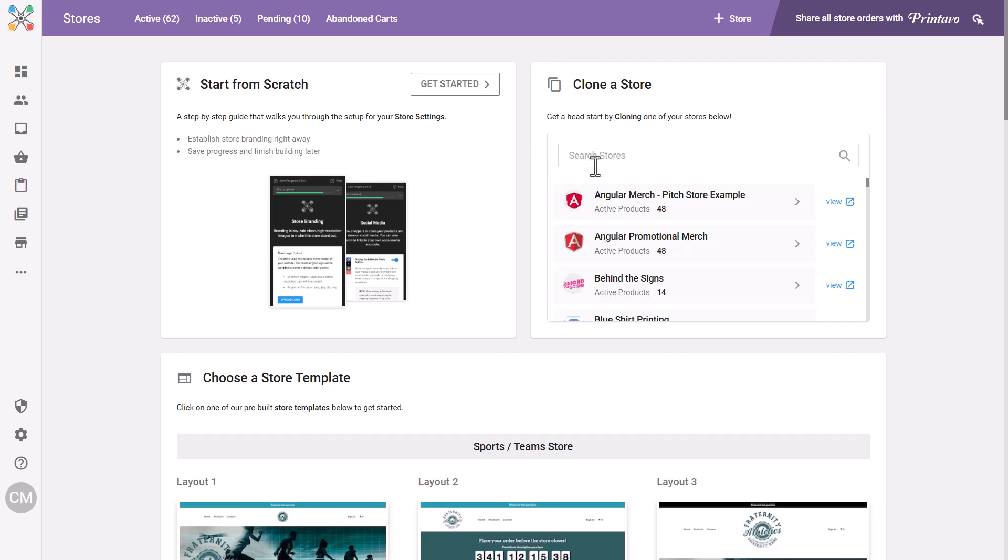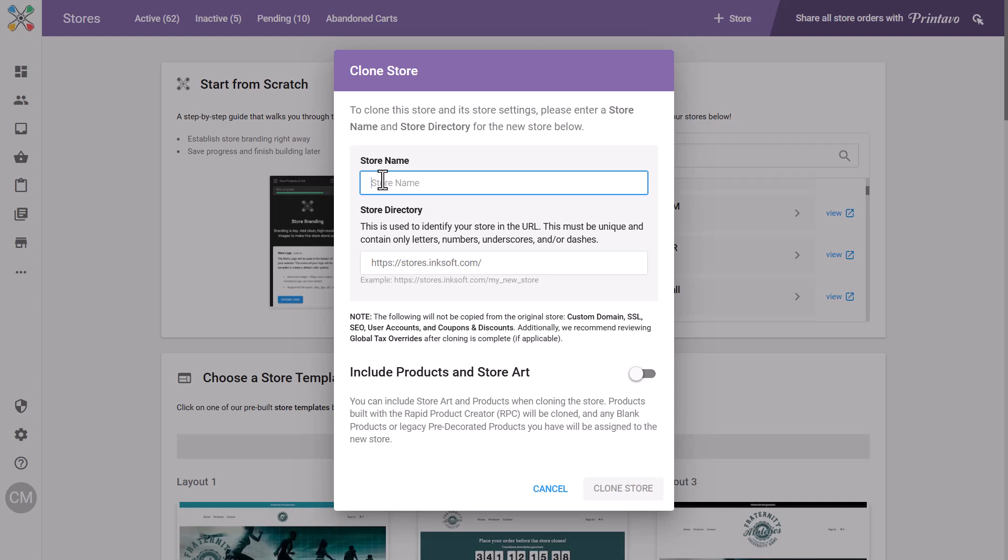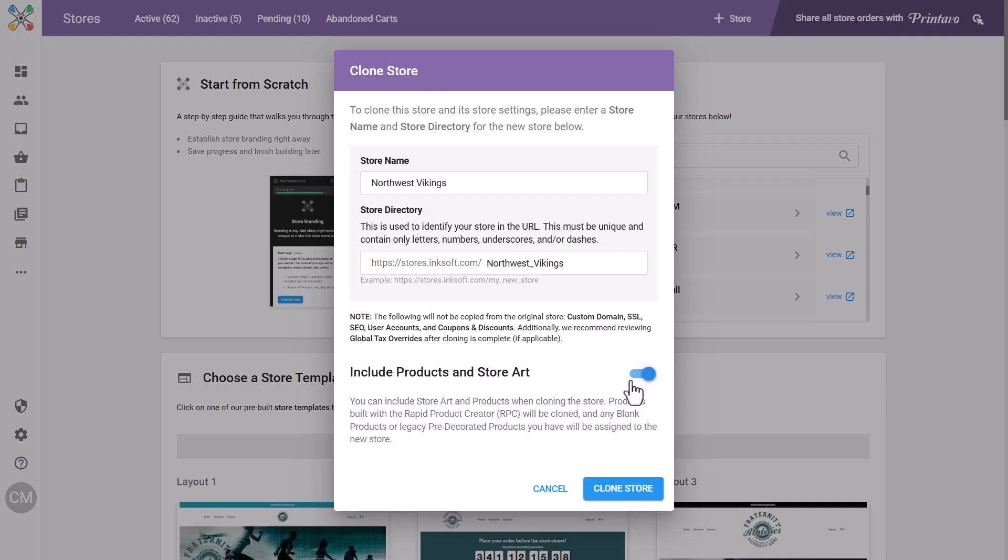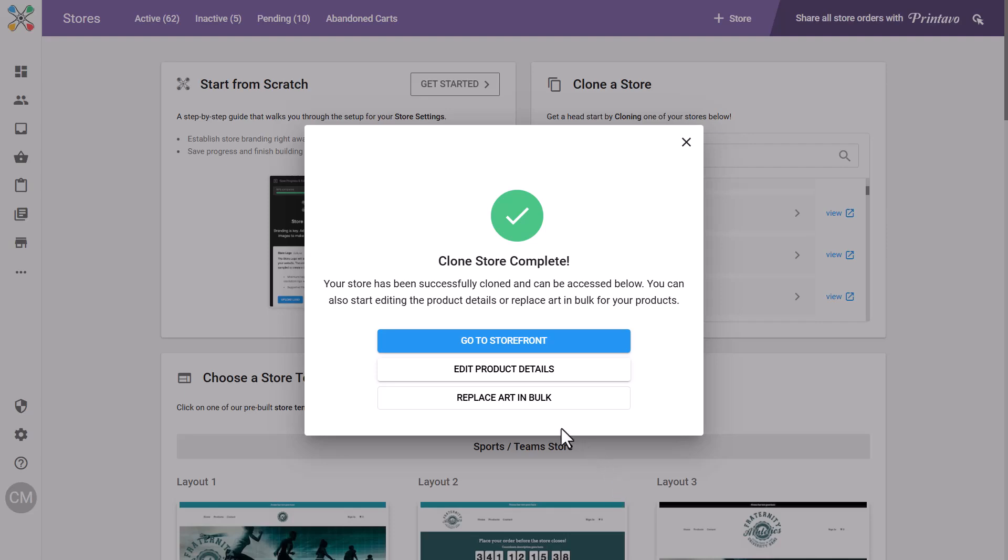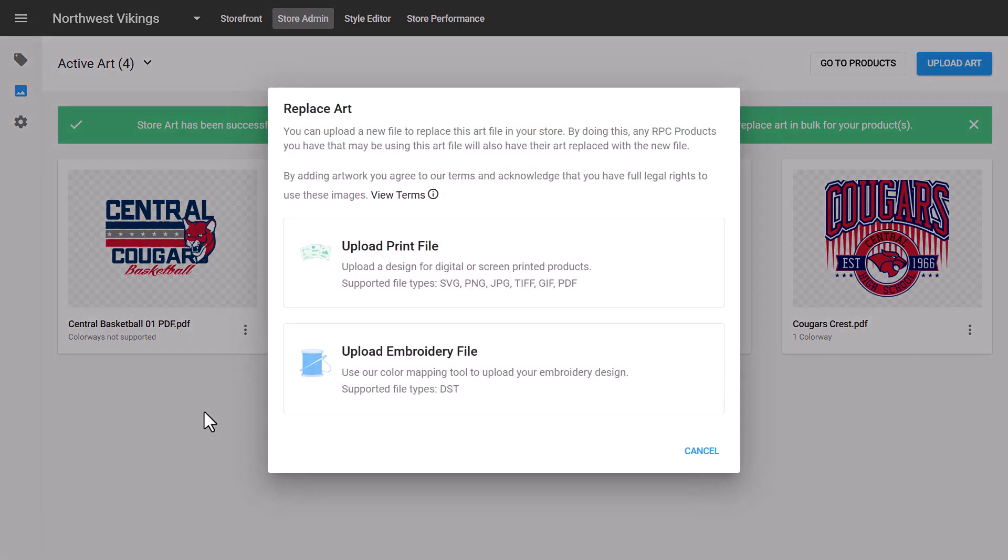Next, you can clone an existing store. If you have a store with a layout you like, select that store and clone it. You can transfer all of the products from the original store and use bulk art replacement to swap out the graphics and logos. This not only saves time, but provides consistency across your stores.